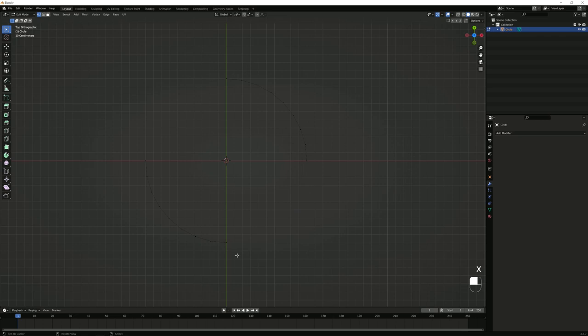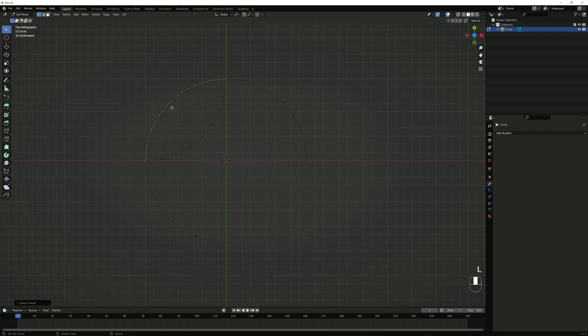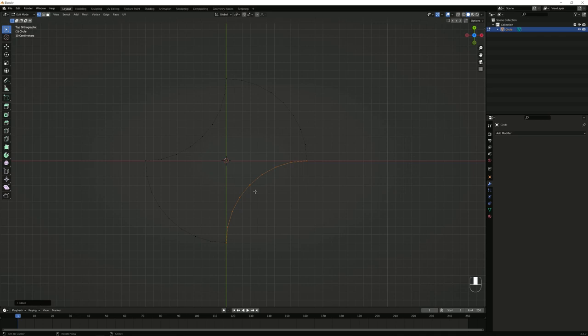Now press Alt+H to unhide what we had before. Deselect everything, then hover over one part of it, press L for linked selection, then press G for grab, and holding Ctrl, move it until it snaps into place. Deselect that and select the other part the same way by pressing L, then G, hold Ctrl, and move it until you have a shape like this.